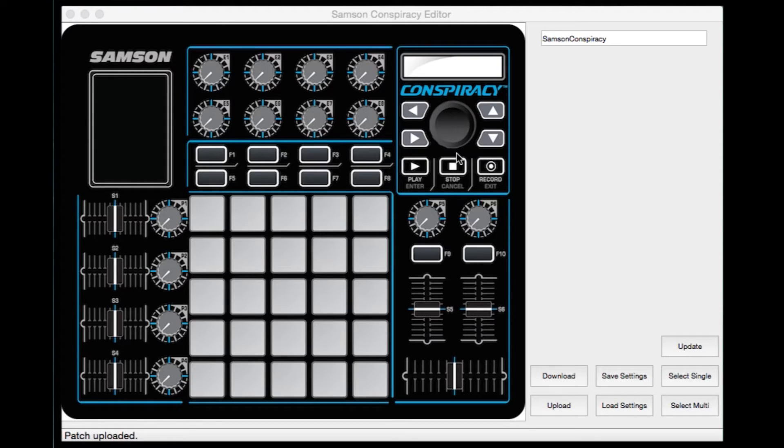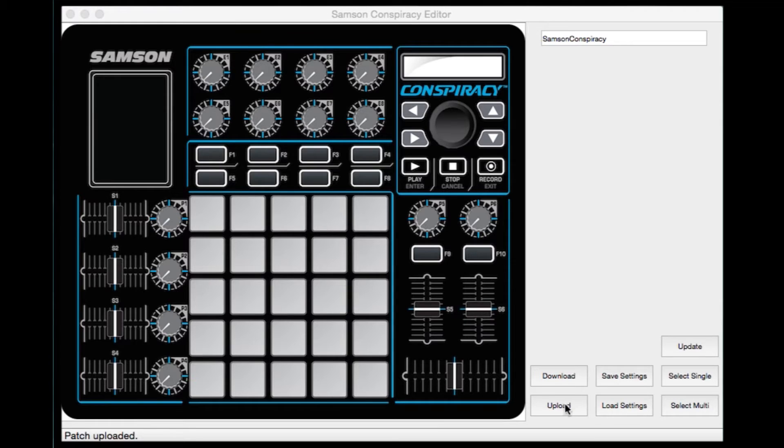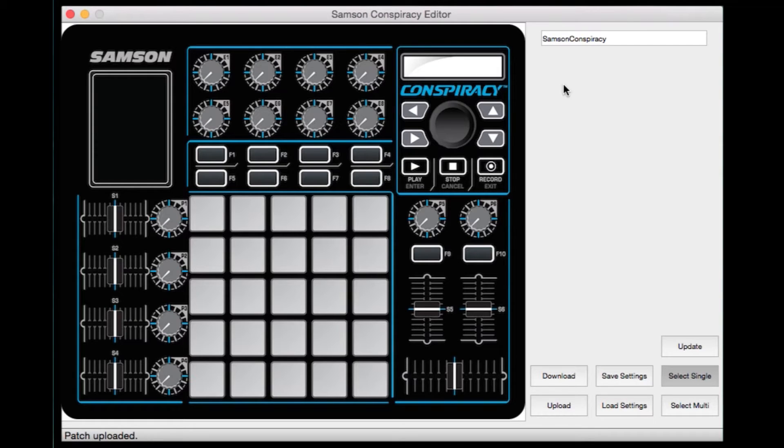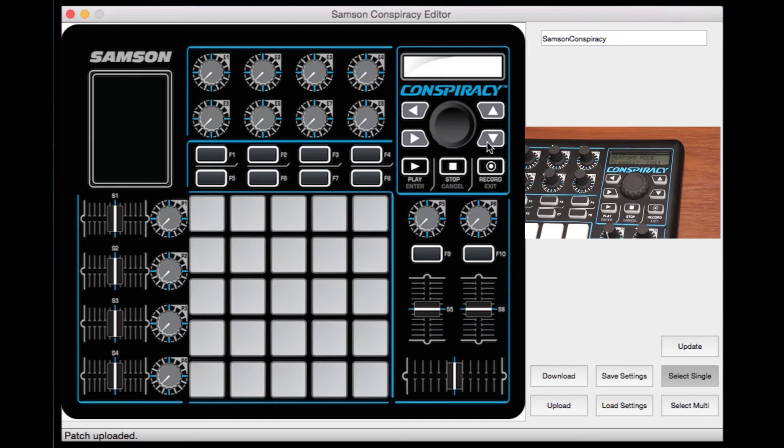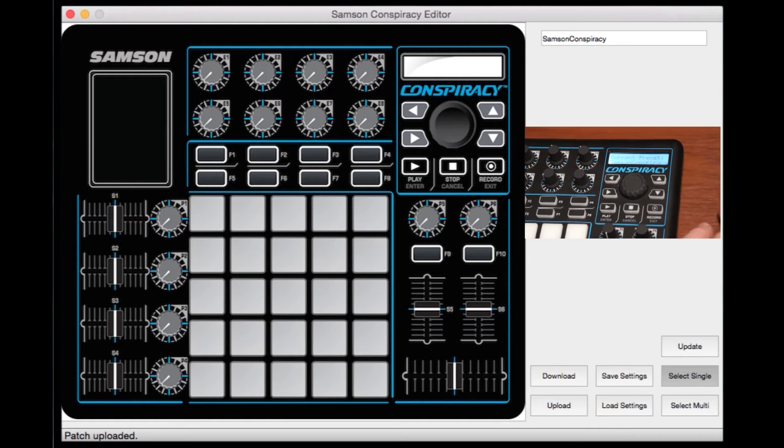When you first connect your conspiracy and open the editor, the editor should display the same preset name as on the unit. If not, just click the upload button as you'll see over here to the right. When you change presets on the conspiracy unit itself, you'll want to click upload to reestablish communication between the editor and your conspiracy. The conspiracy and the editor will now be showing the same name as the preset in their displays.